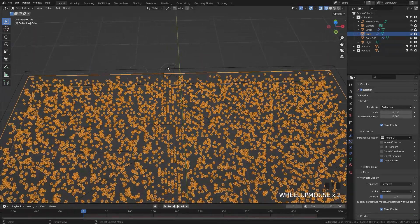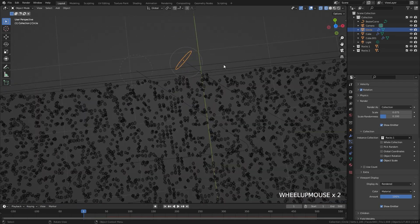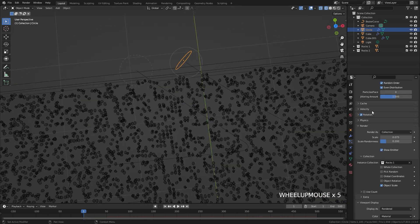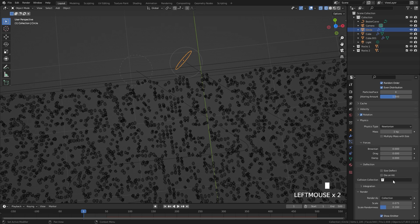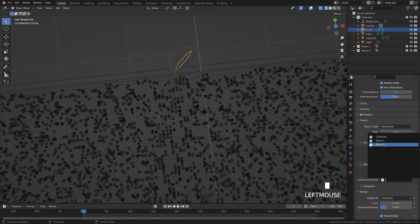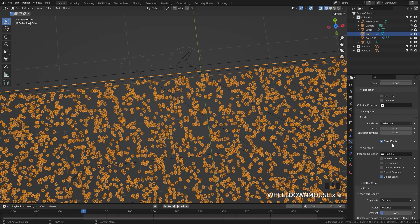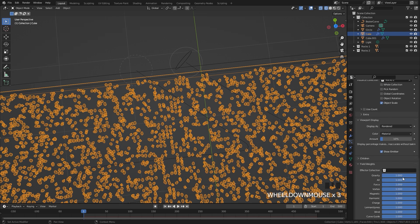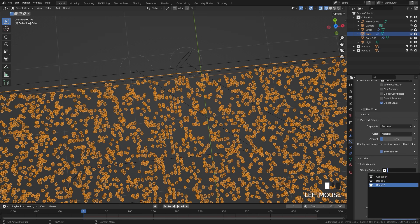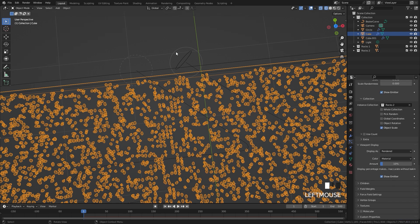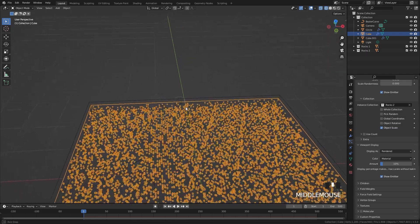Go back to the circle particle system. Under the Physics panel, under Deflection, set the Collision Collection to Rocks Two — which has no collision object — so those particles pass through without colliding. For the Force Field, select this particle system, go to Field Weights, and set the Effector Collection to Rocks Two as well, so the force field doesn't interact with this particle system.